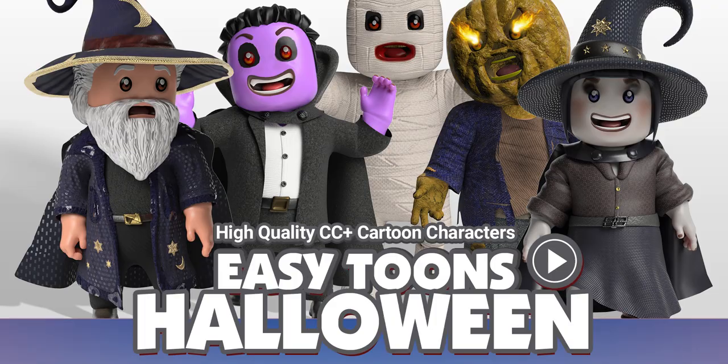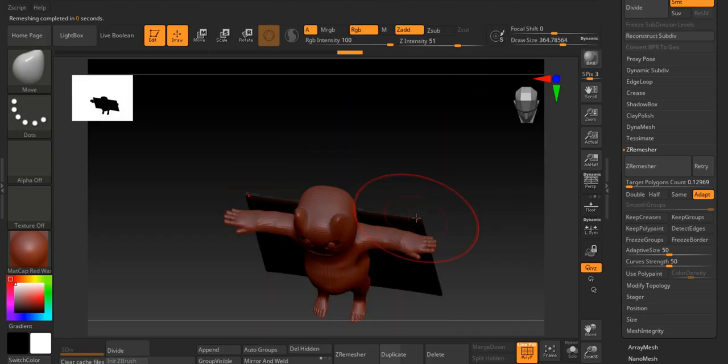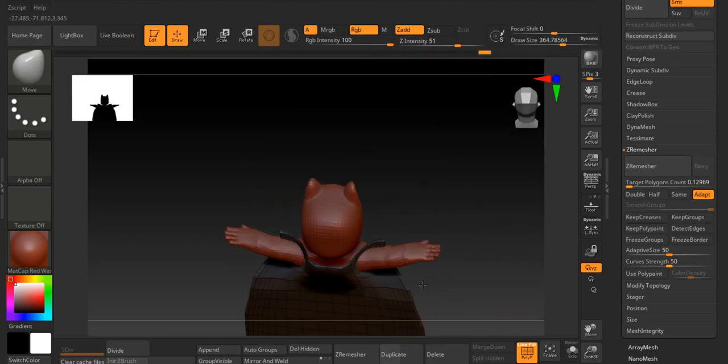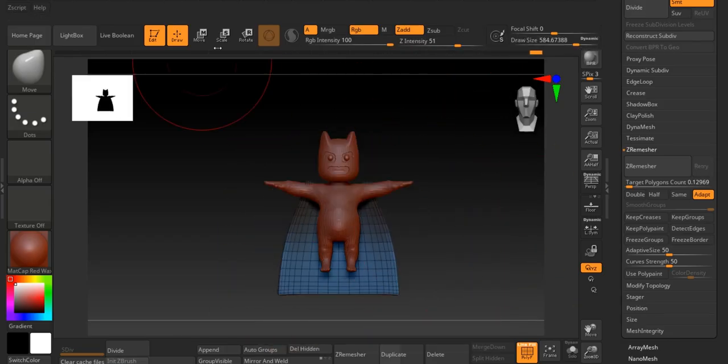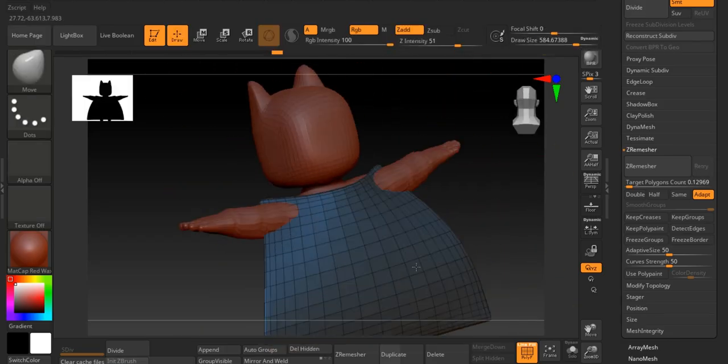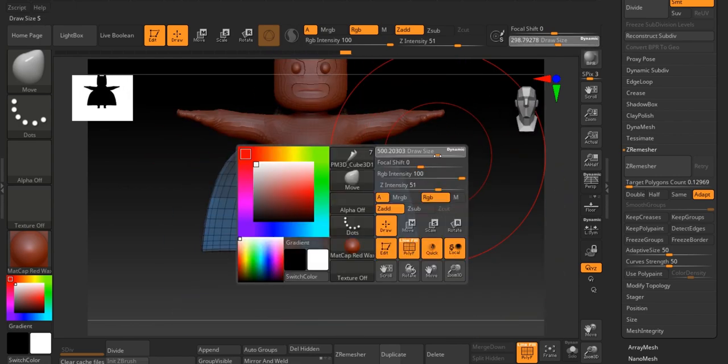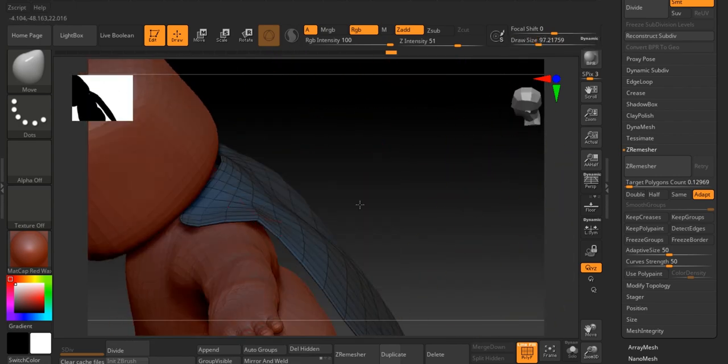Alternatively, you can make a custom cape in ZBrush by shaping a simple plane or cube, molding it around the character, and then importing it back to Character Creator 4.